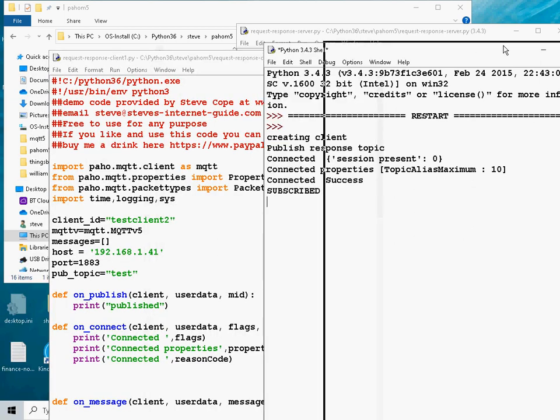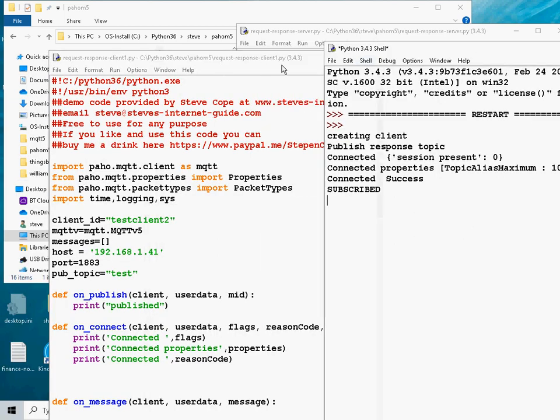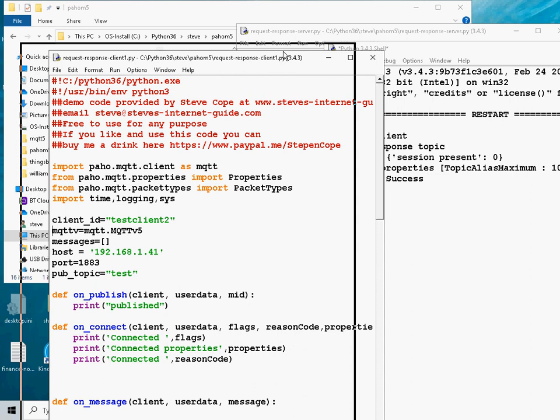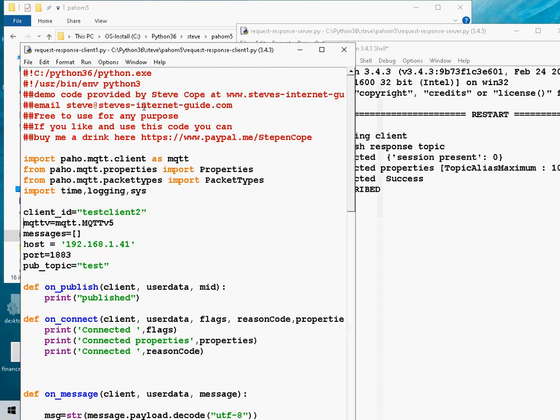And just rearrange that. And let's run client 1. What client 1 is going to do is connect to the broker, publish messages on the common topic, and it's also going to publish correlation data and it should receive a response back from the broker.